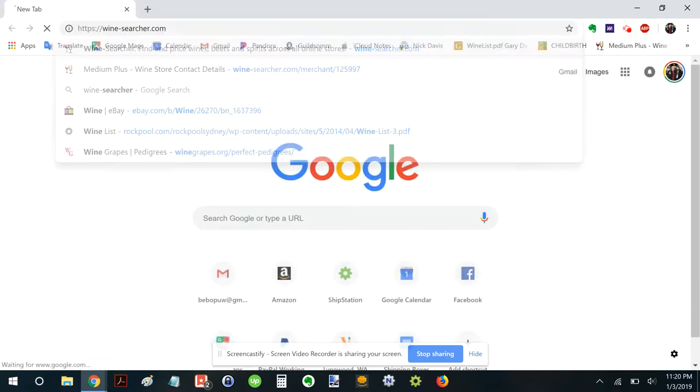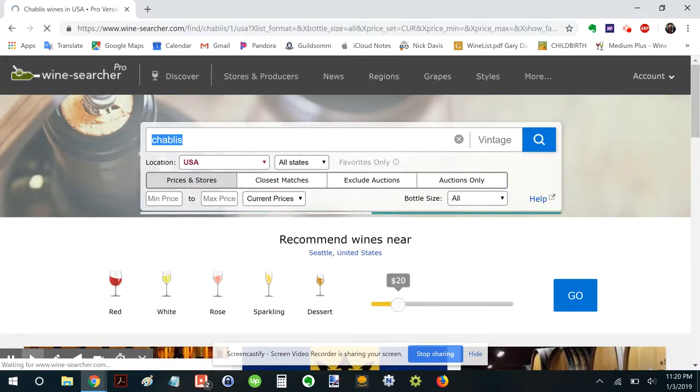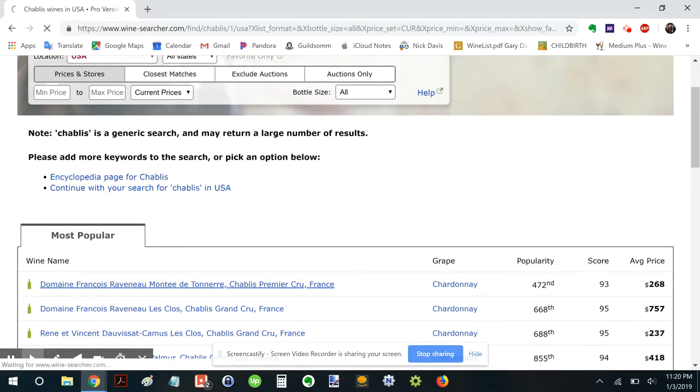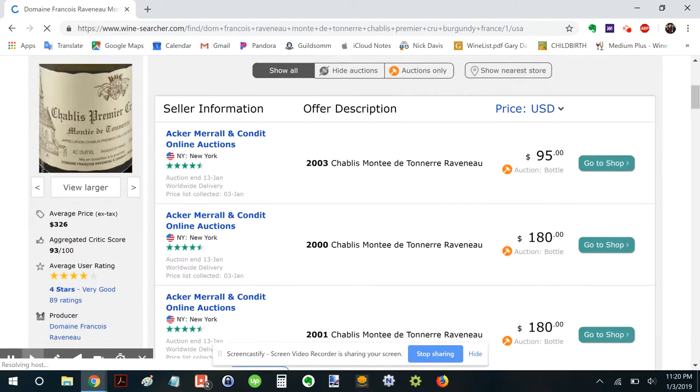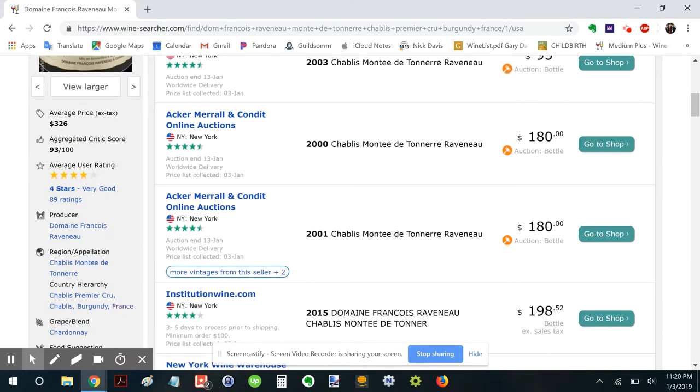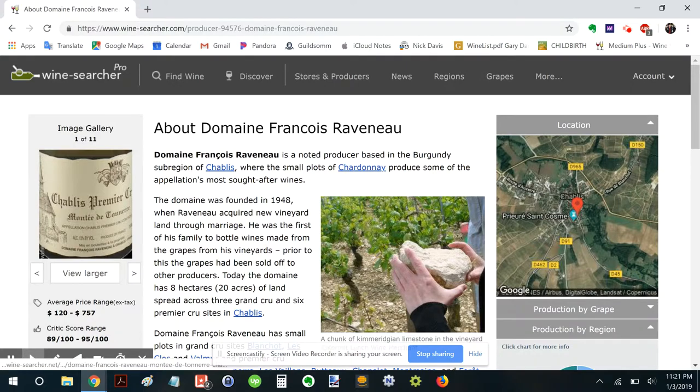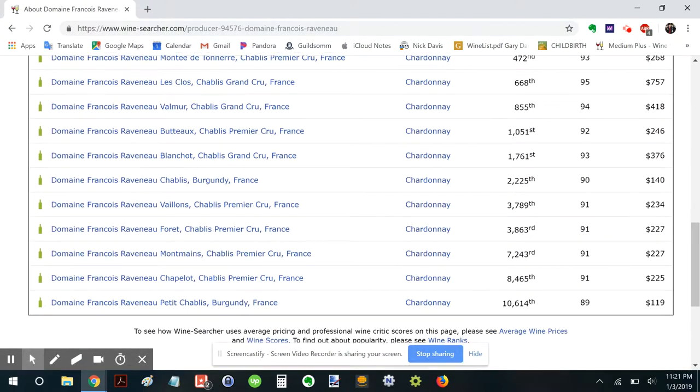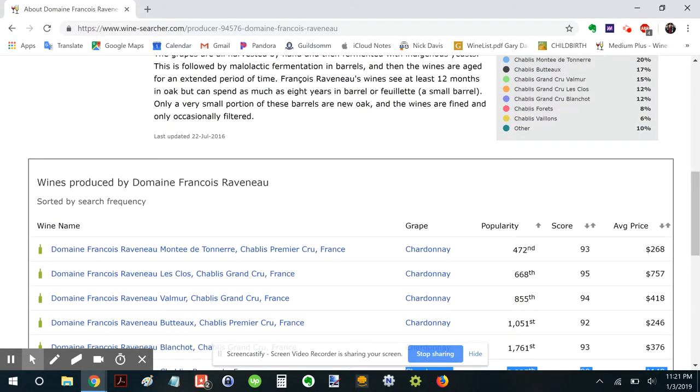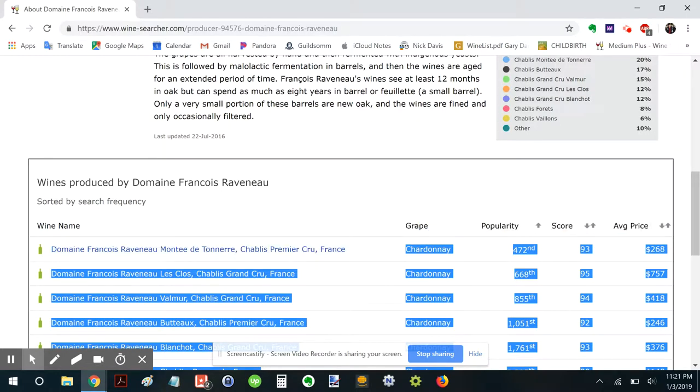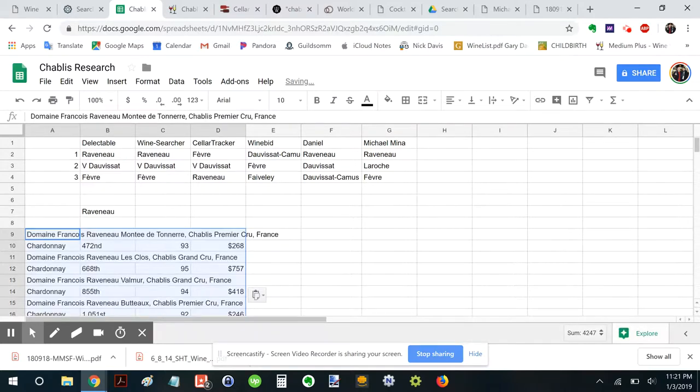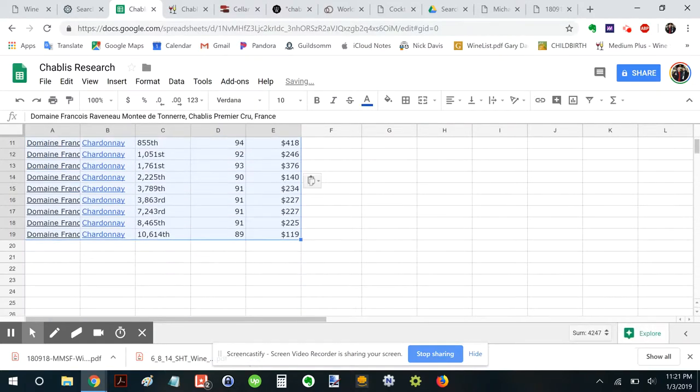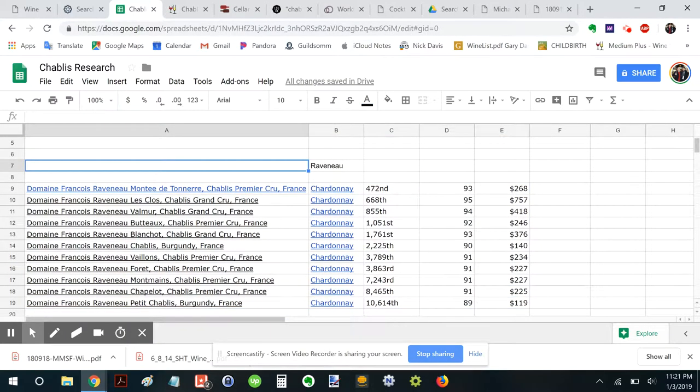I want to find out what all the different Raveneau cuvées are. So let's go to Wine Searcher. And all we got to do is type in Chablis Raveneau. And then you can scroll down here. Domaine Francois Raveneau. And boom boom. We get this nice handy dandy list. Which I will just copy.